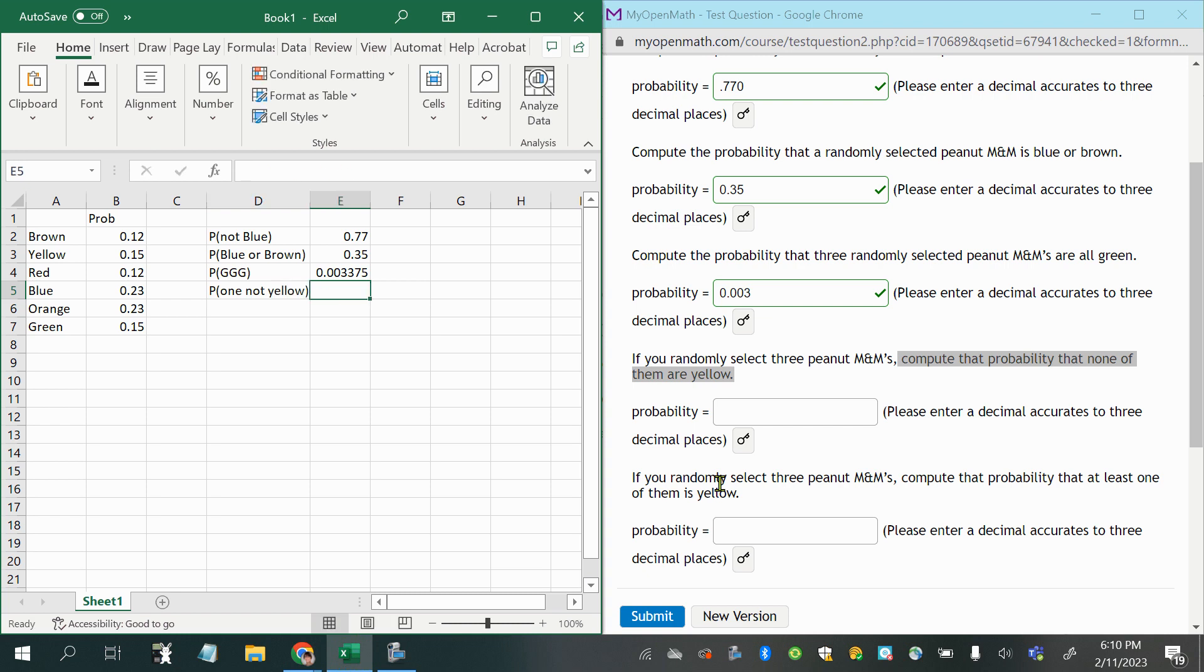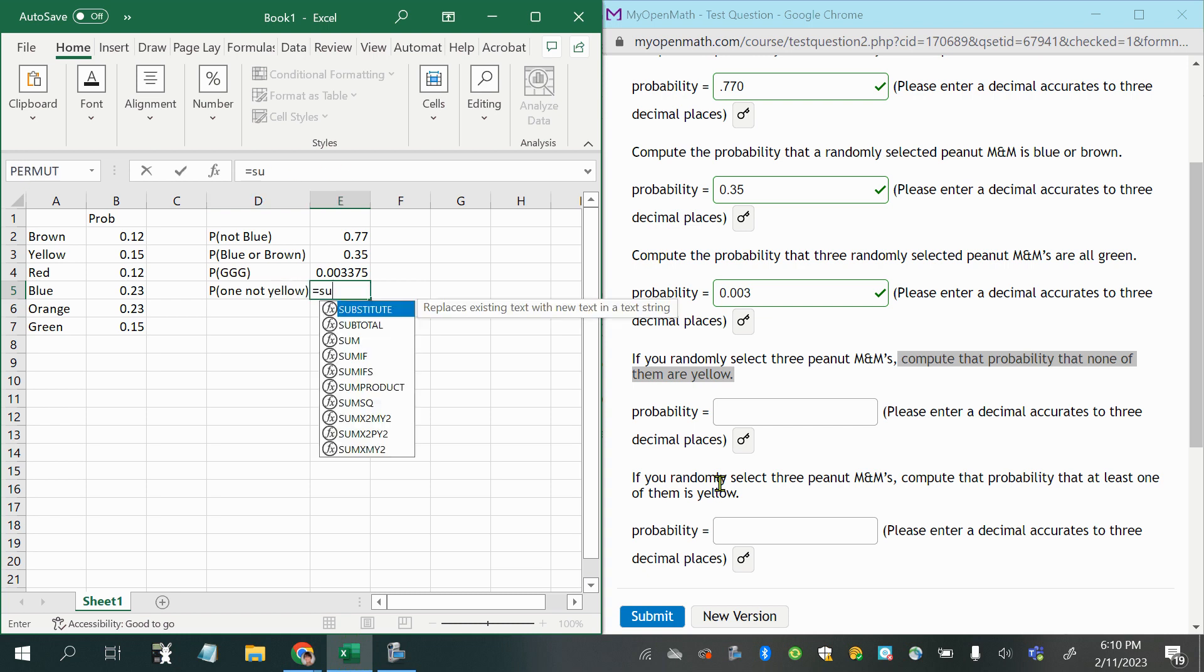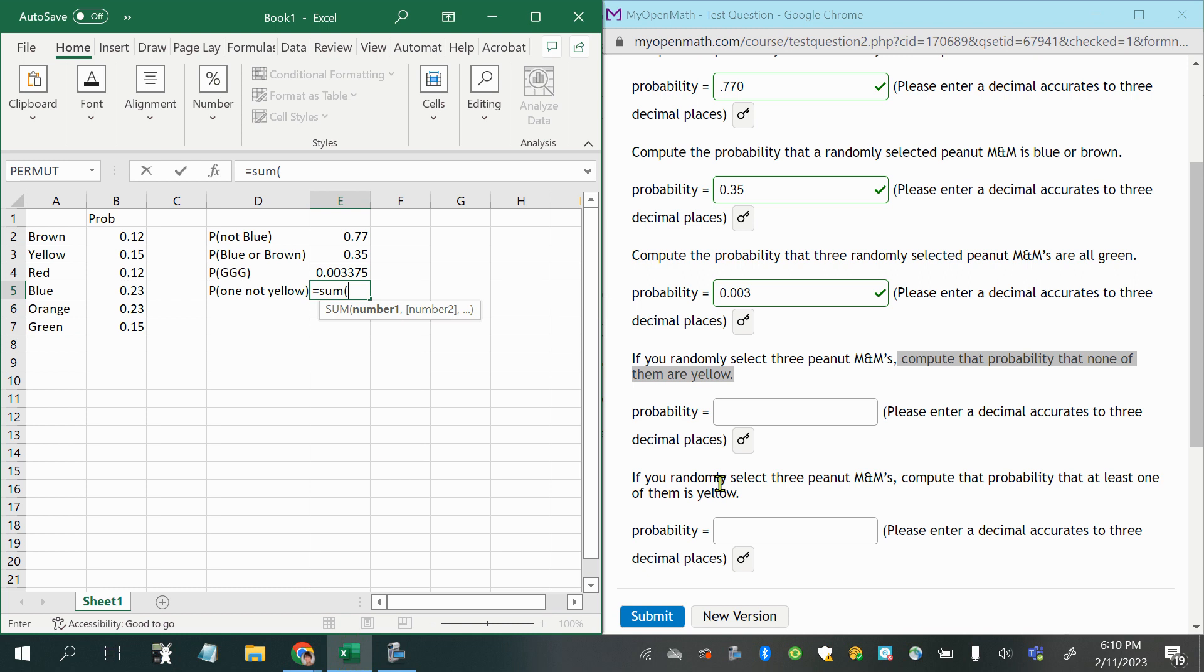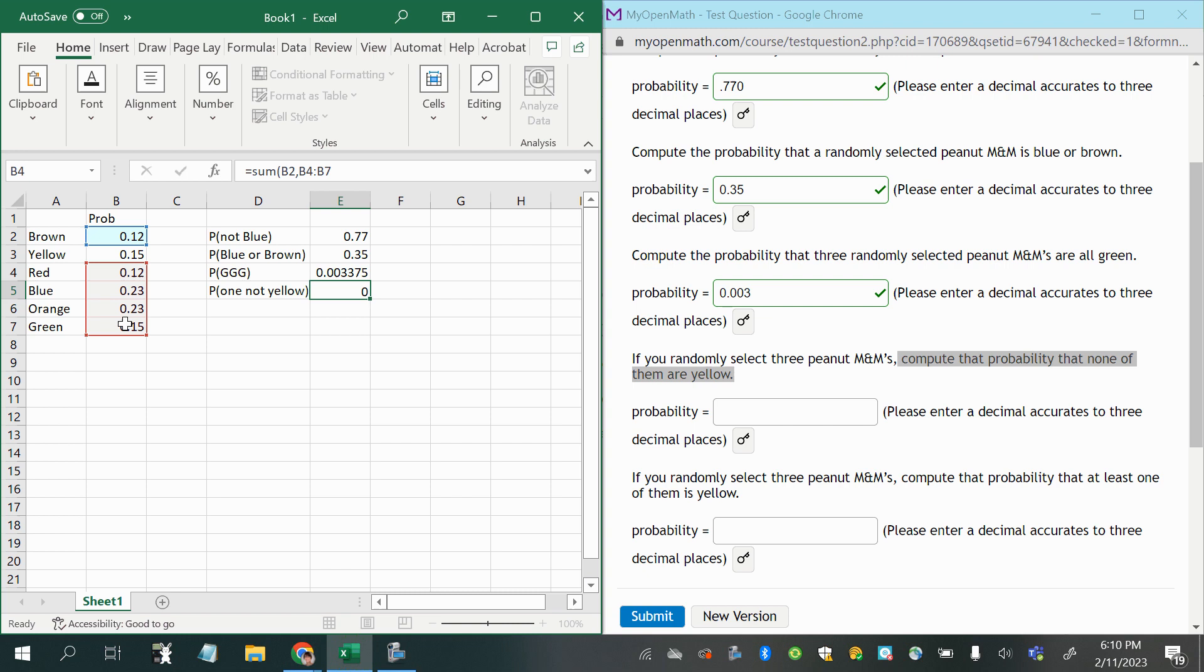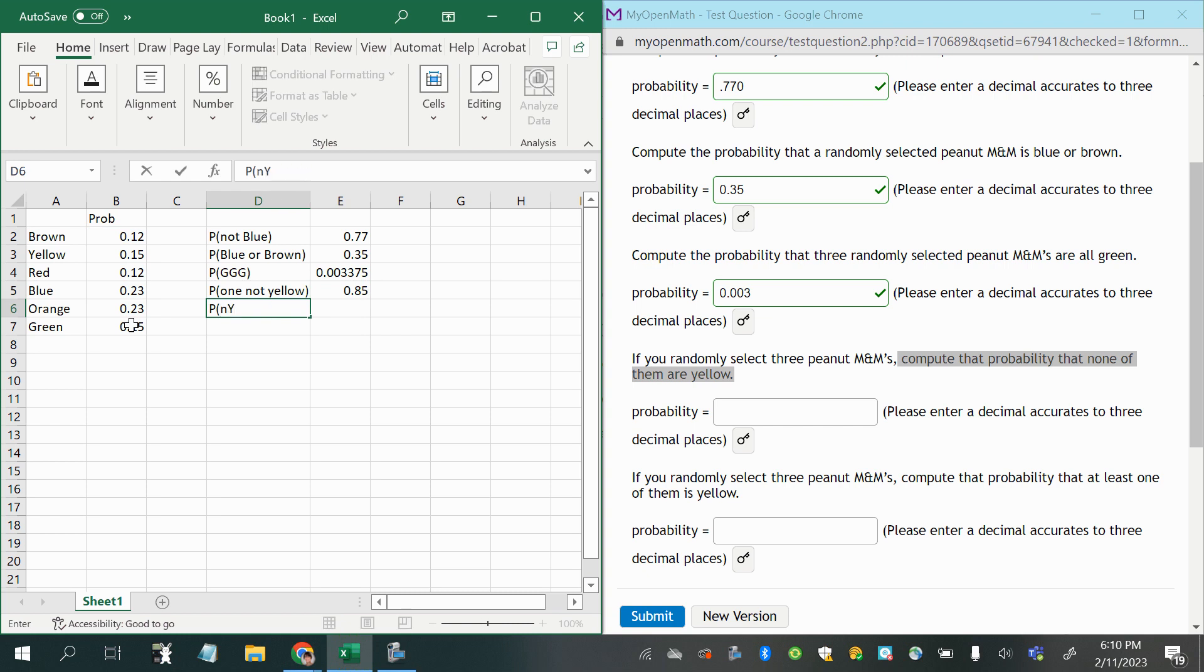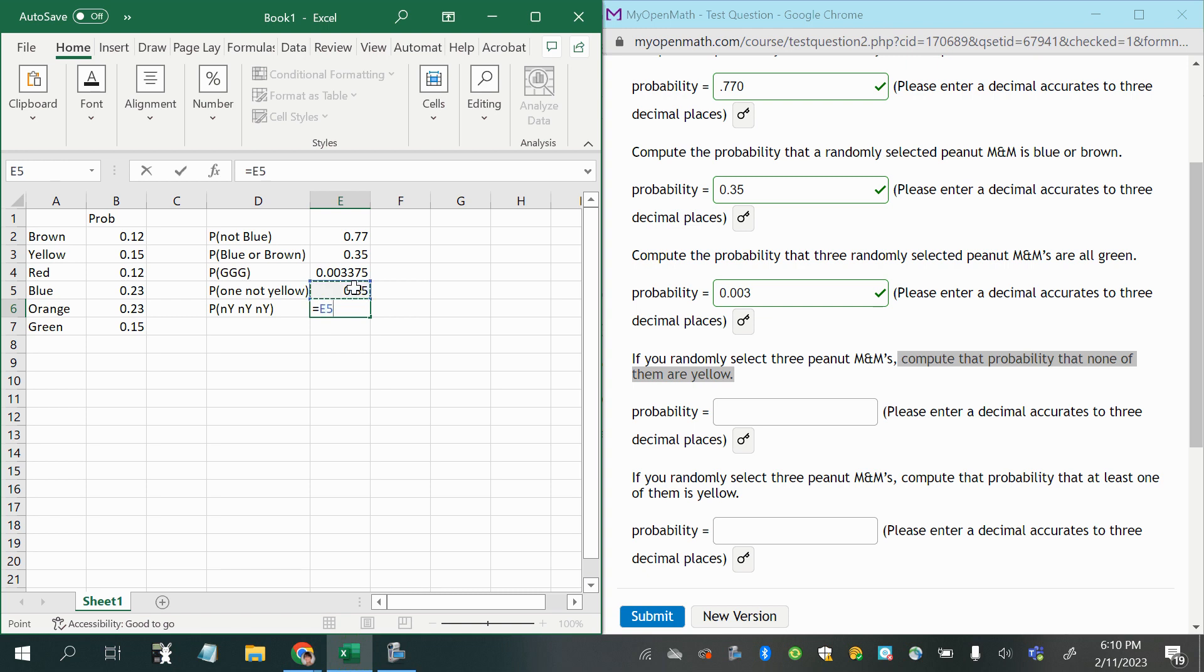So first we'll get that, so that is the sum of all the probabilities except for the probability of yellow. I'm going to add up all those, and now the probability of not yellow, and then not yellow again, and then not yellow again, would mean that I would take that probability of one randomly selected peanut M&M not being yellow, and multiply that times itself three times or to the power of three.